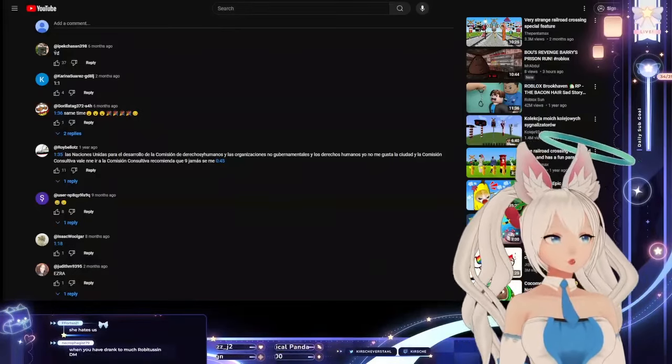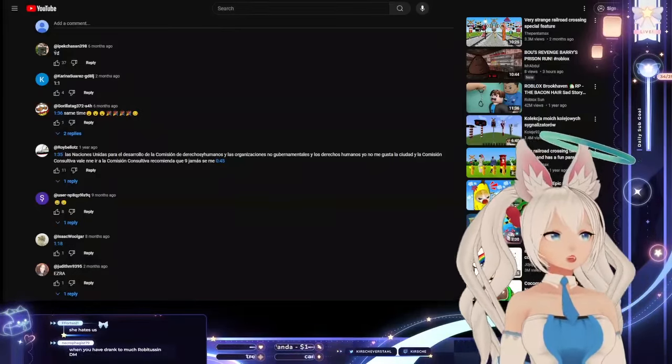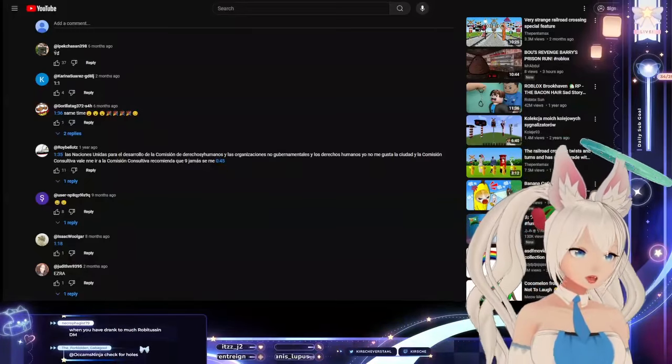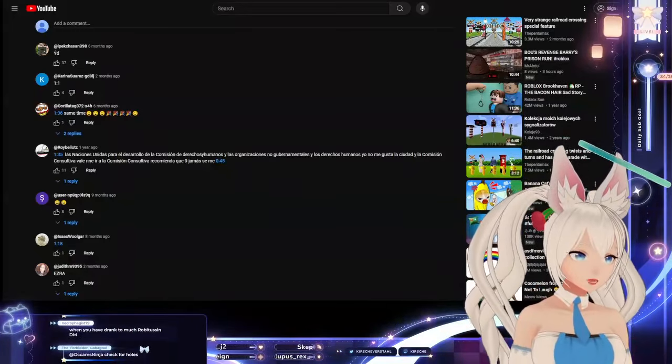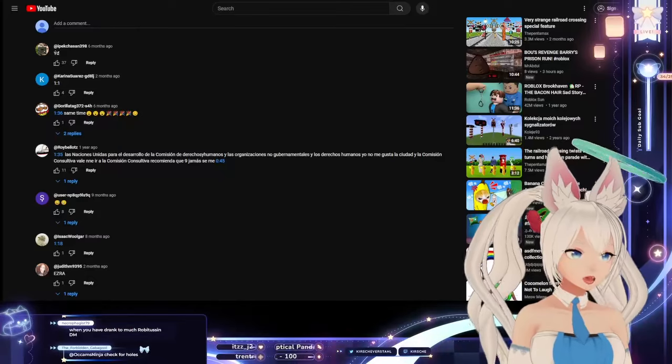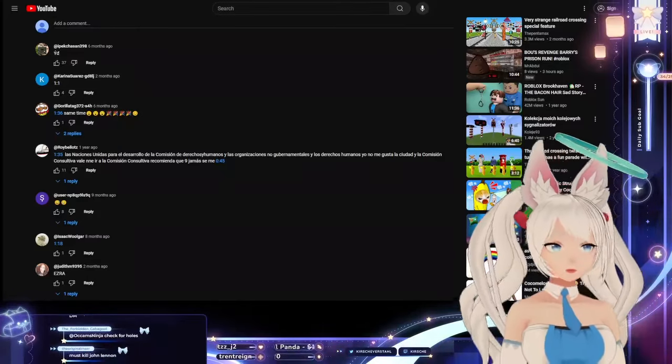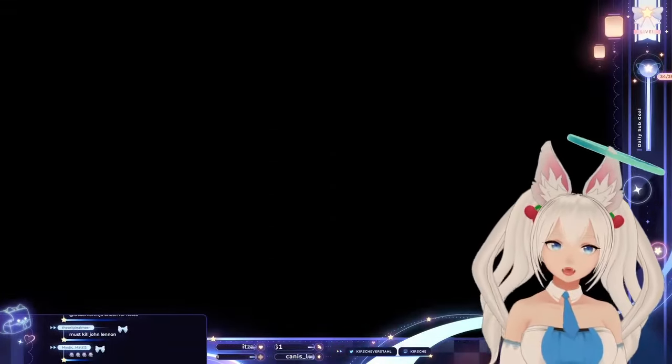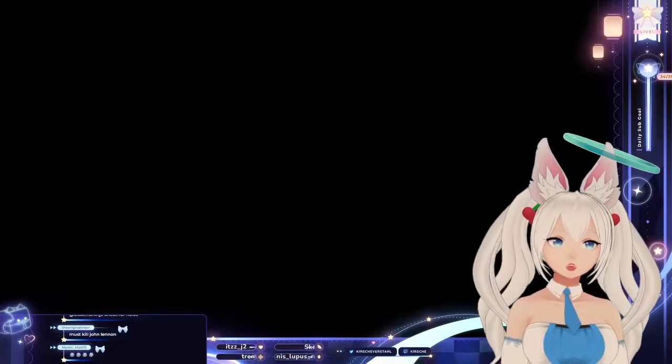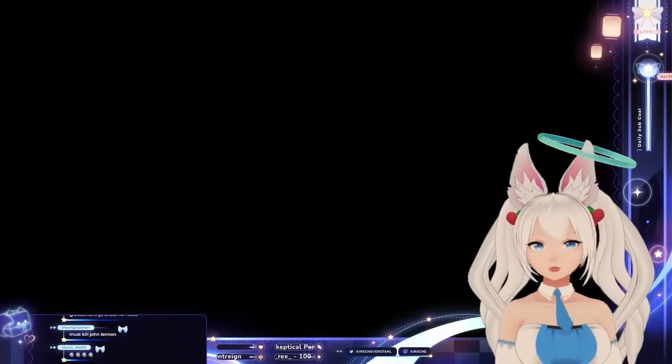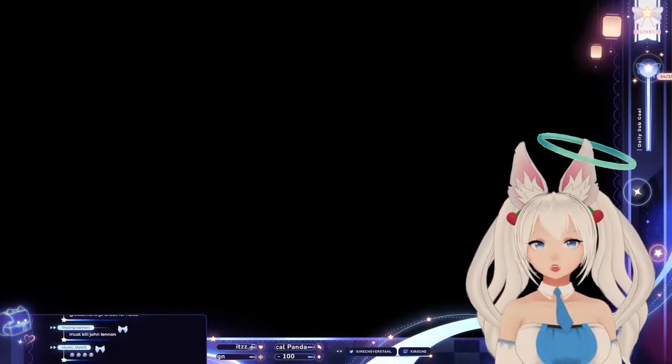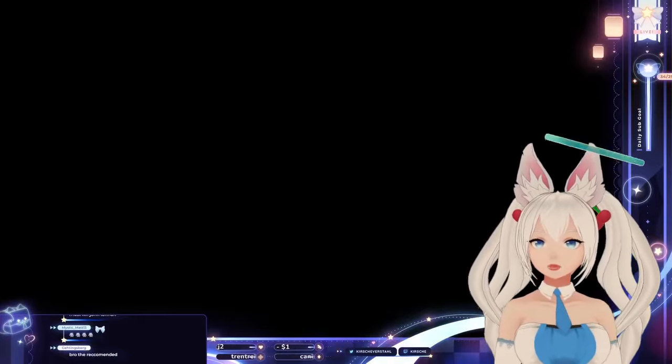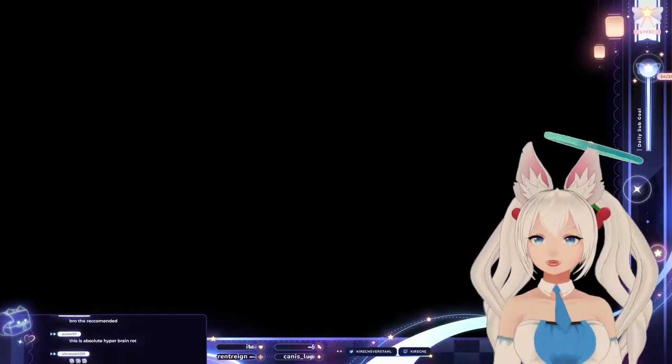Gata gata choo choo tatso moosoo. Tiki the Mighty, thank you for the 2. This turns kids into snakes like Halloween 3. I don't want to get turned into a snake. I just don't know what that was, but it made me feel really unsettled and I didn't like it. It made me unhappy.